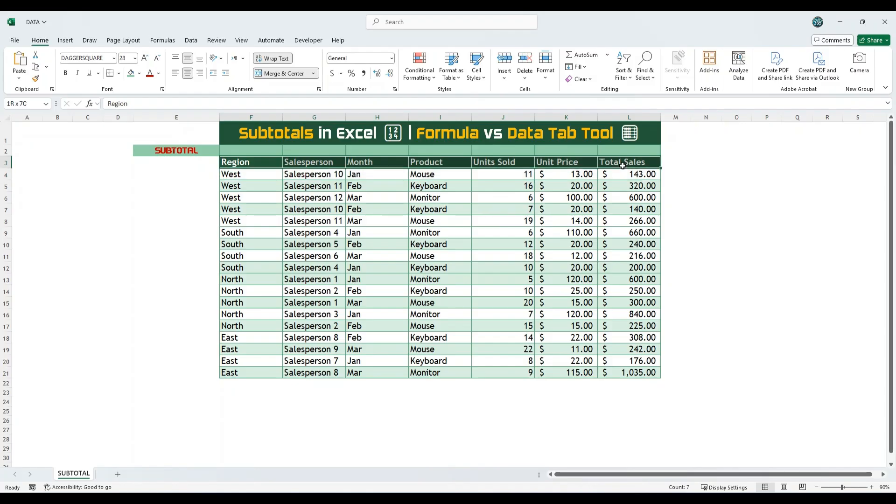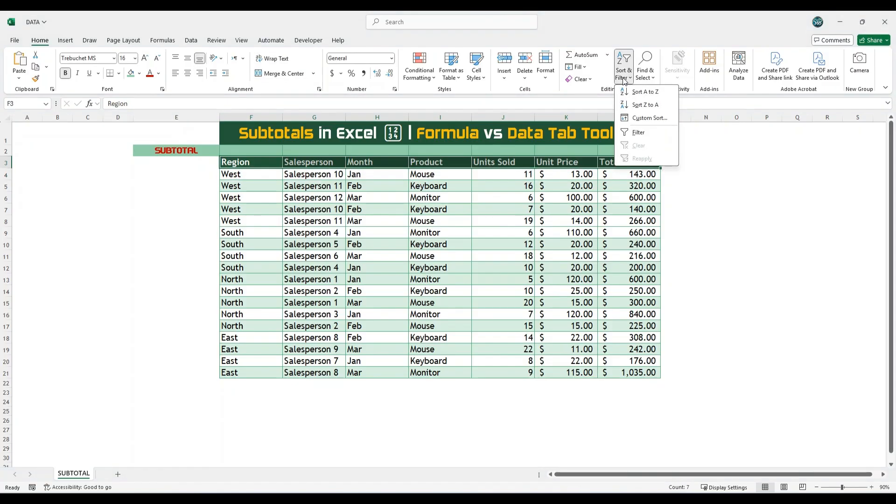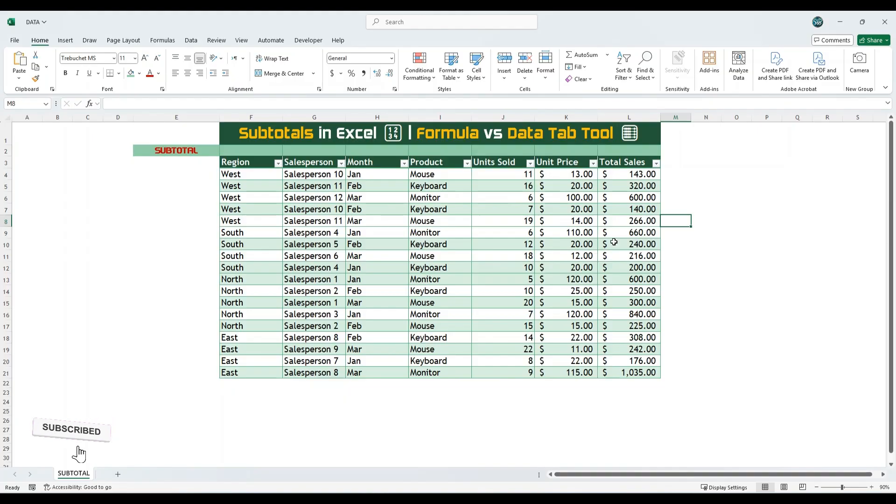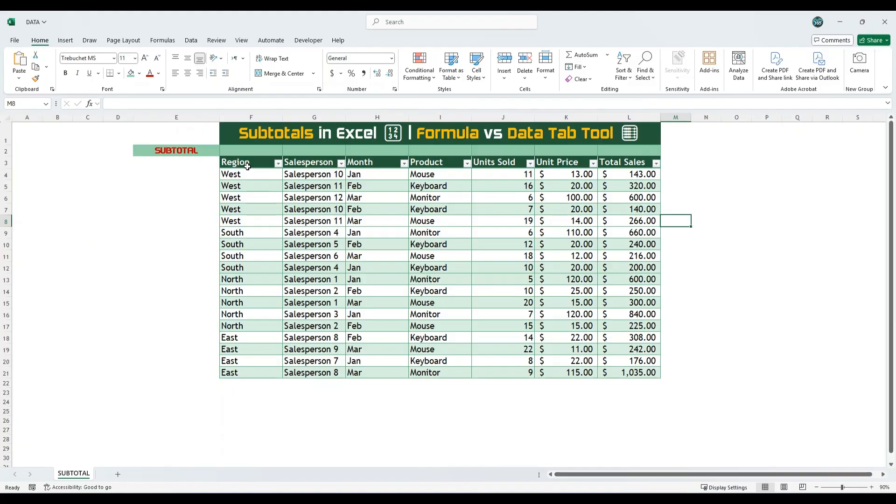To begin, select the header row of the data. From the Home tab, go to Sort and Filter, then apply the Filter option. Before applying any subtotals, we need to identify which columns we will use for grouping. In this dataset, we have Region, Month, and Product. These are the three categories available for subtotaling.